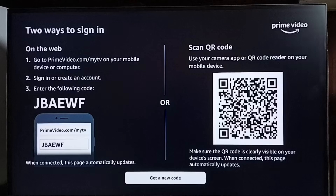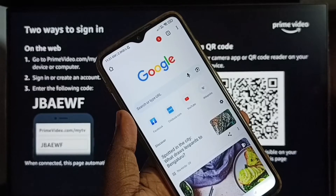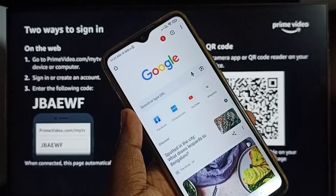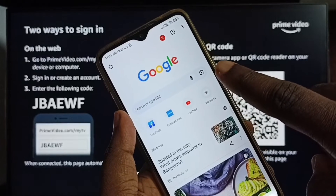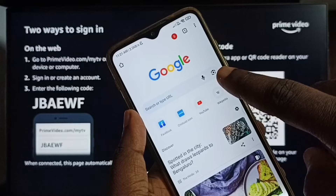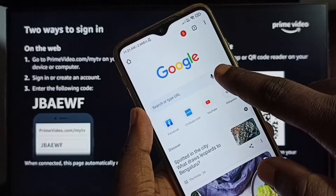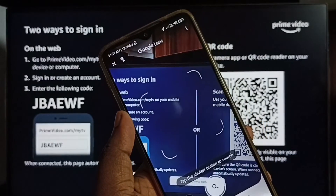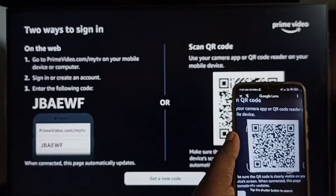Let me sign in using the scan QR code option. Take your mobile phone, then open the Google Chrome browser. In Google Chrome, we can see a camera icon — this is the Google Lens icon. Tap on that, then scan this QR code.